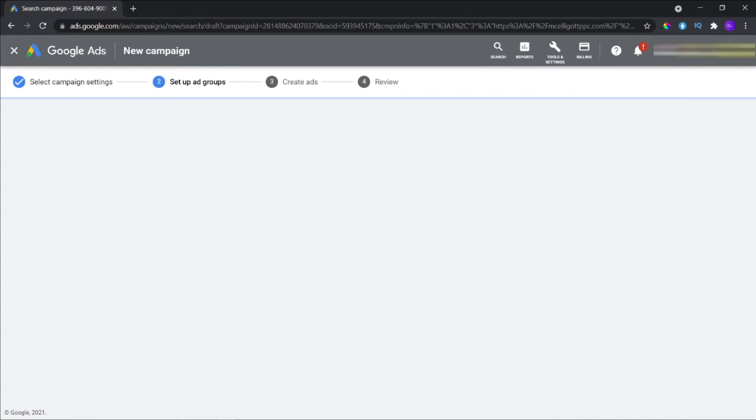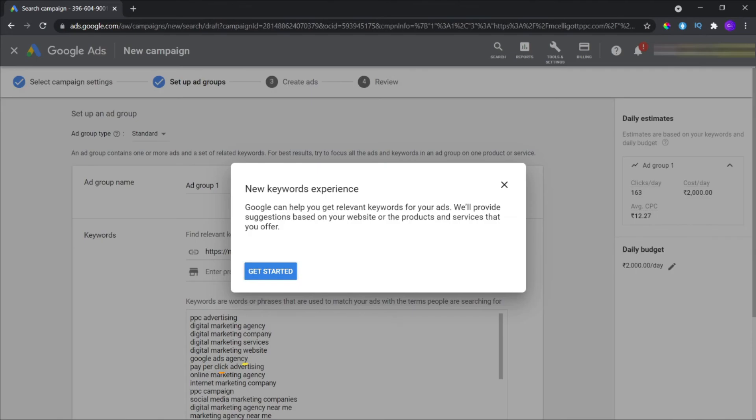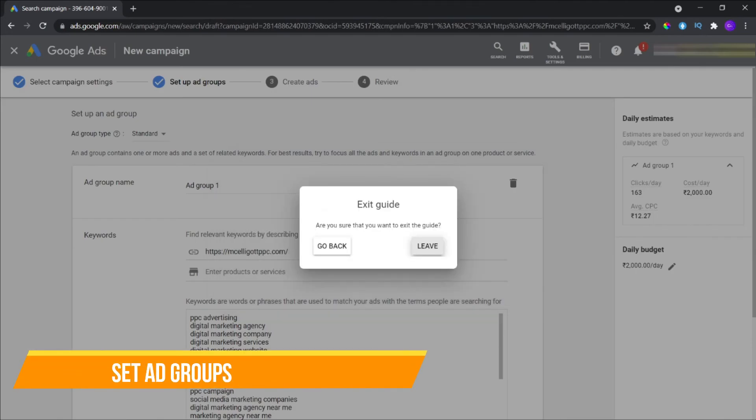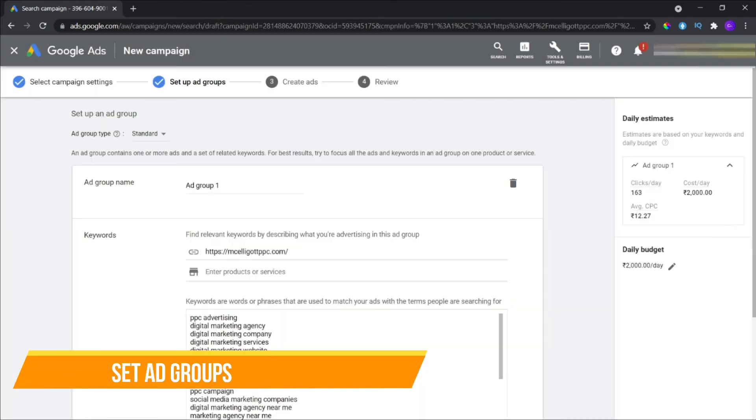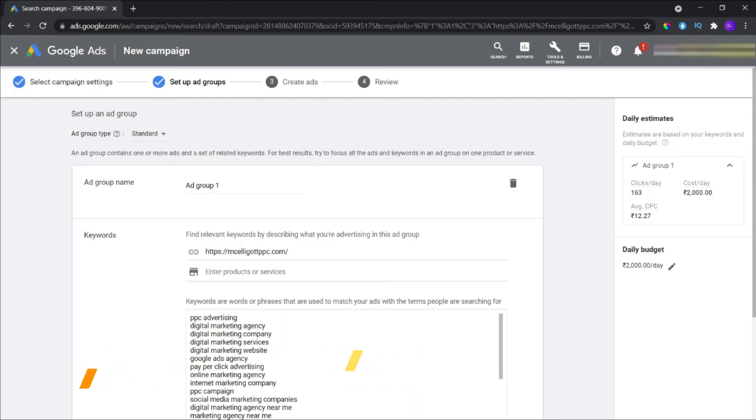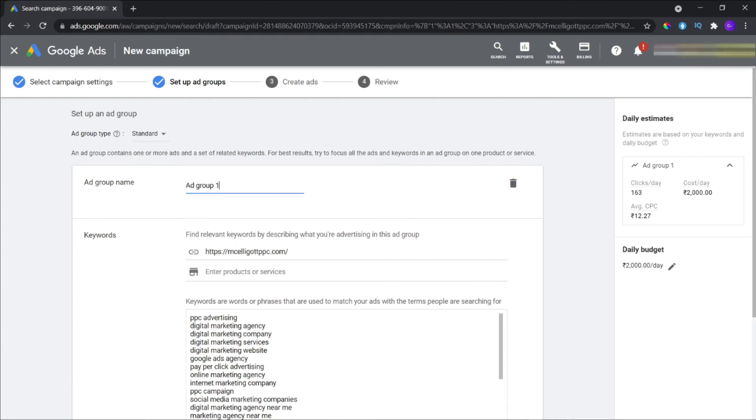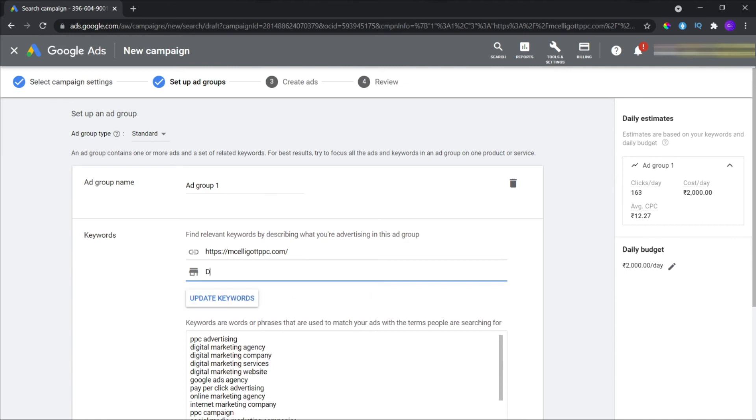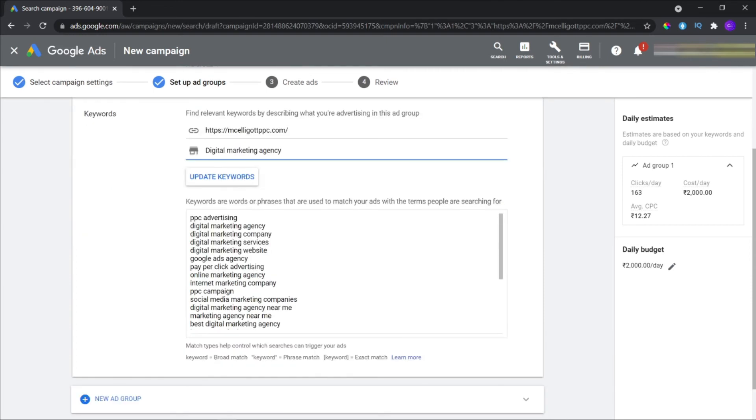Set ad groups. One: Select the ad group type - standard or dynamic. Two: Give a name to your ad group. Three: Fill in the relevant keywords that tell what you are describing in the ad group. Four: You can also fill in your web page URL and products, helping you find relevant keywords. Five: You can add another ad group if you want. This is how you set your ad group.